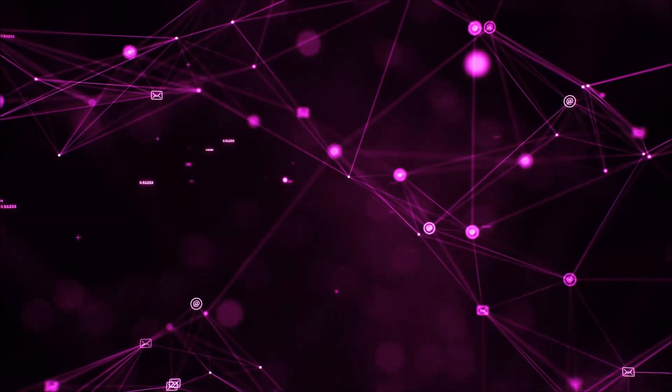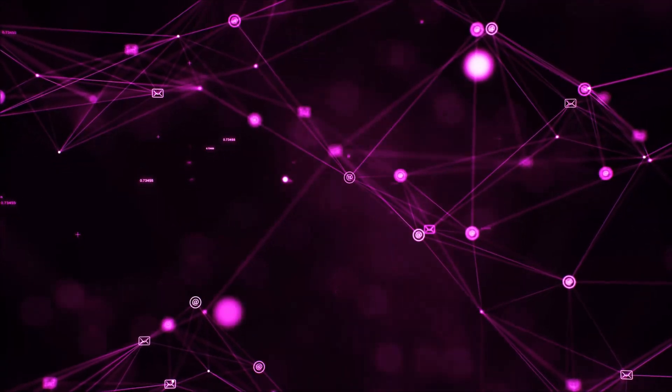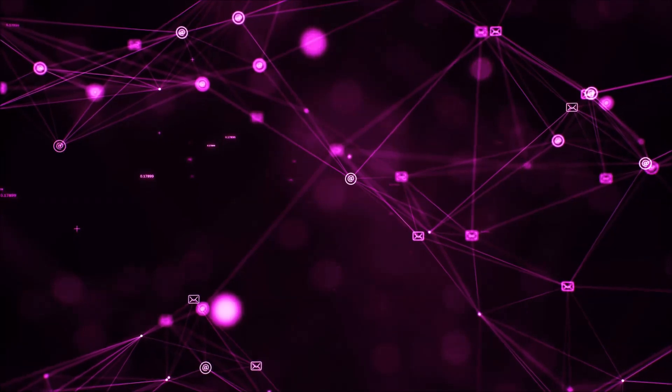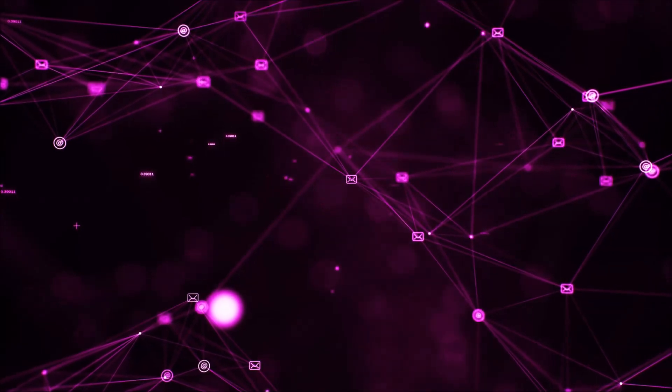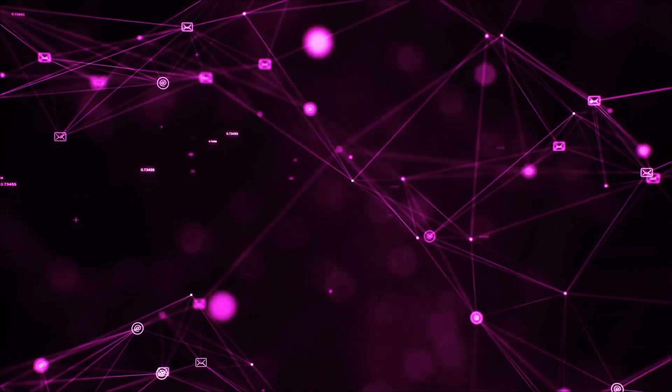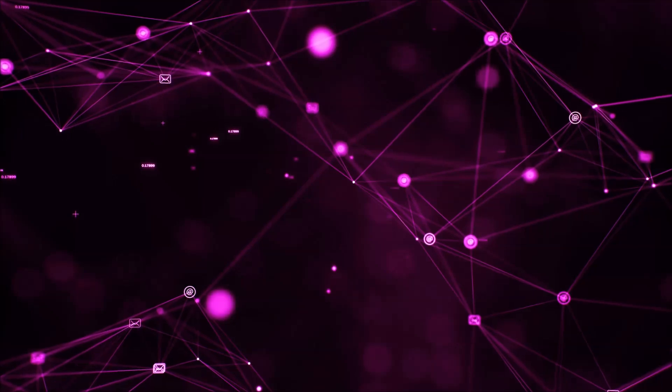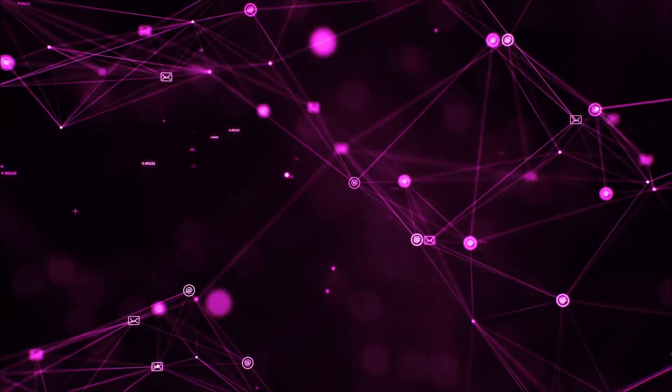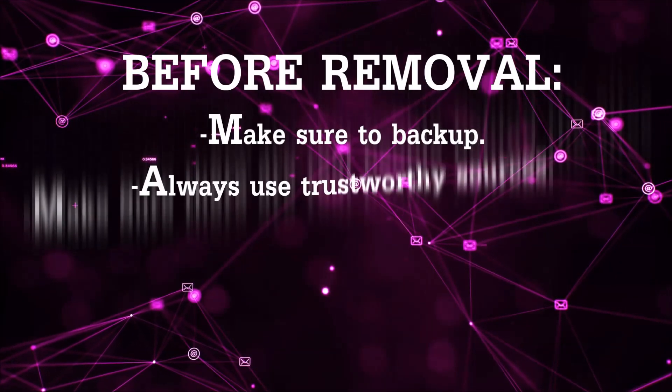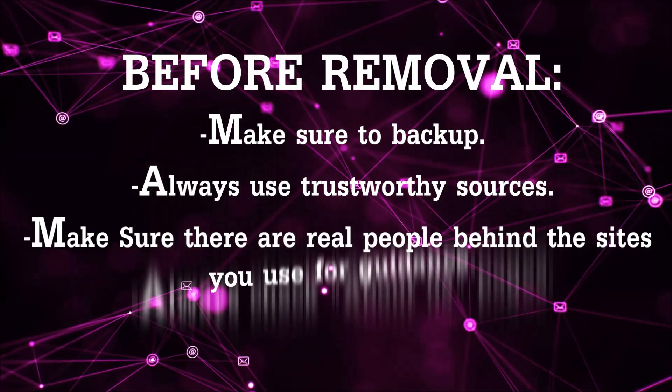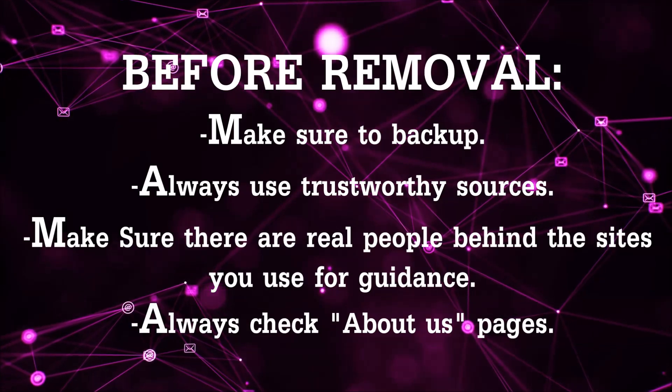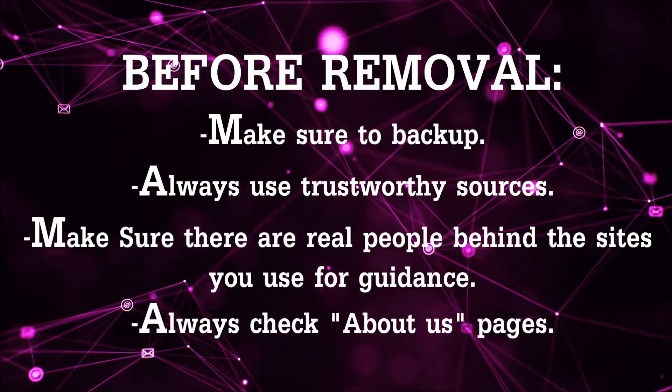Before we begin this video I'd like to say that you should never trust sites that have no real people behind them or video guides and you should always make sure to back up your files before doing any removal by yourself and always use trustworthy sources.